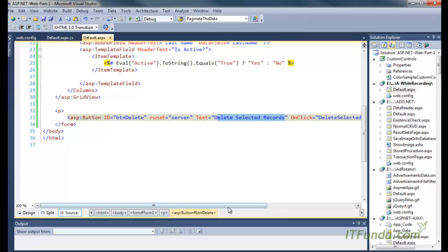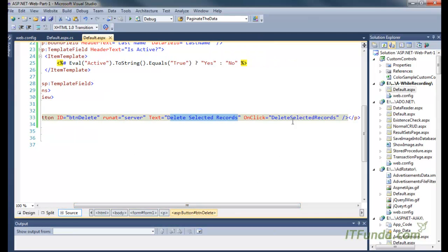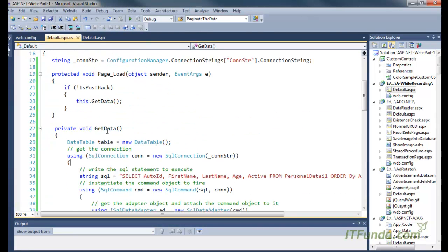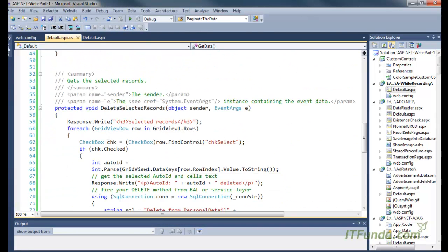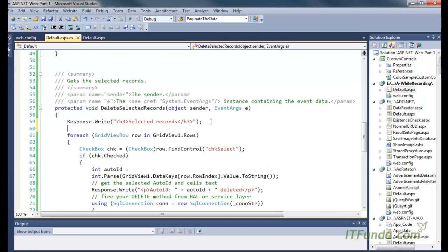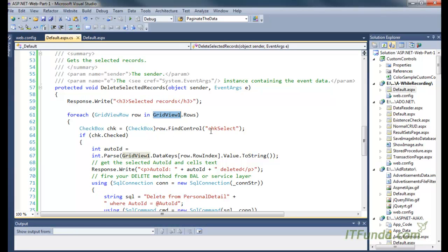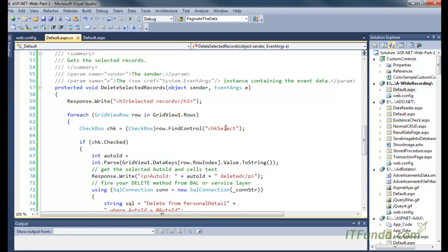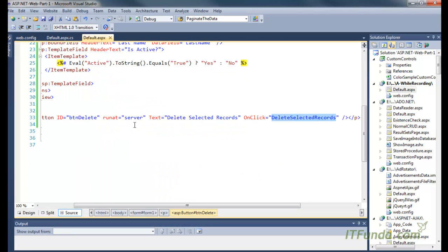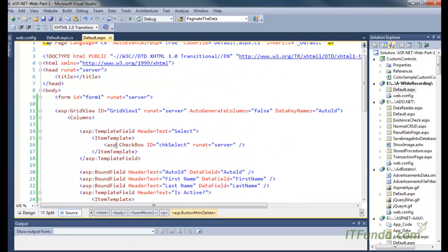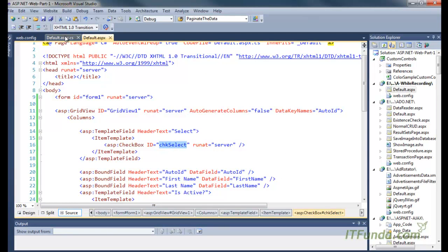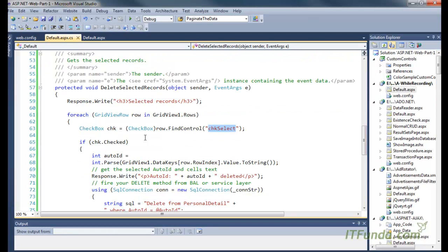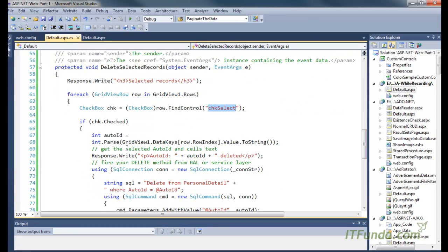Now when I click the Delete Selected Records button, it will call the DeleteSelectedRecords server-side method. Here is my DeleteSelectedRecords server-side method. What we are doing is looping through the rows of the GridView, and then we are using the row of the GridView to find the checkbox that we have written here. You can see that this is chkSelect.